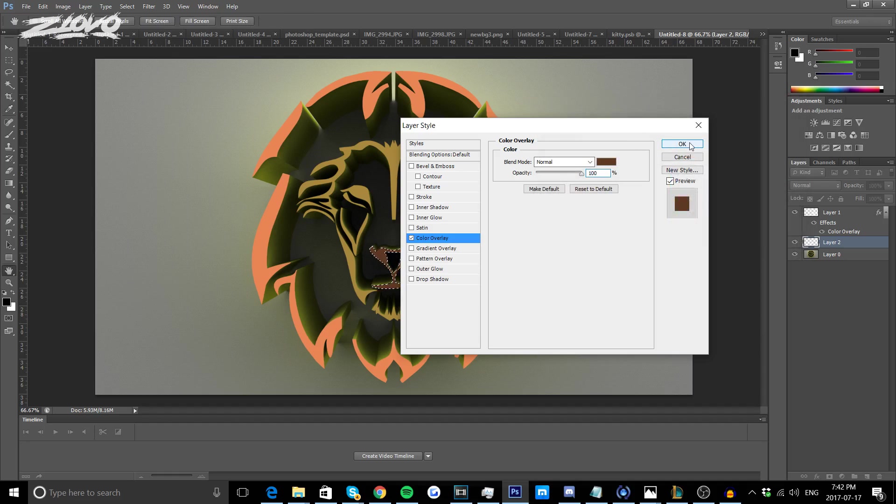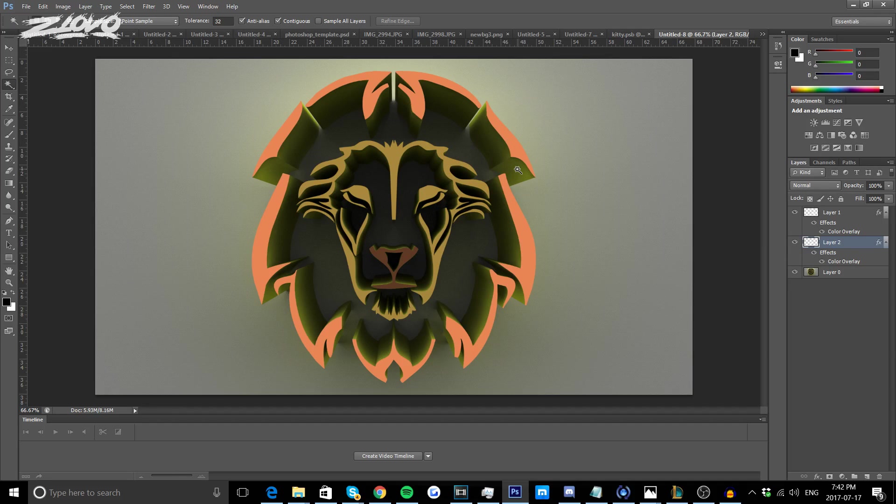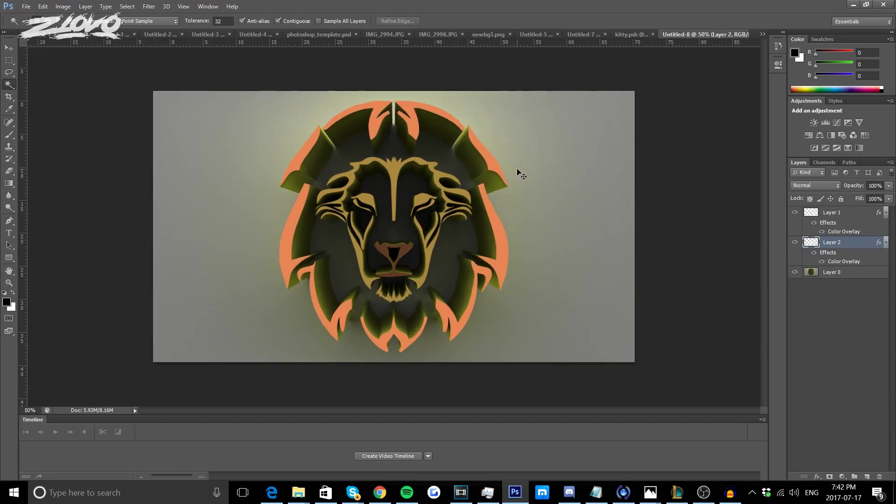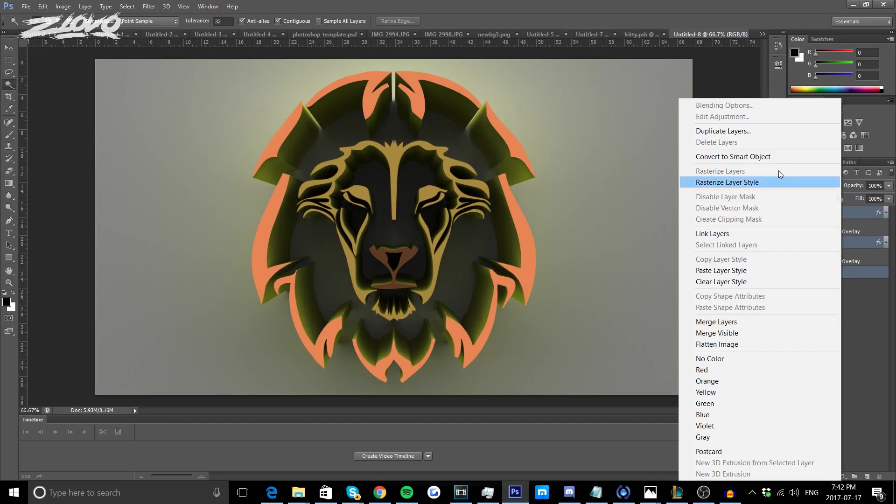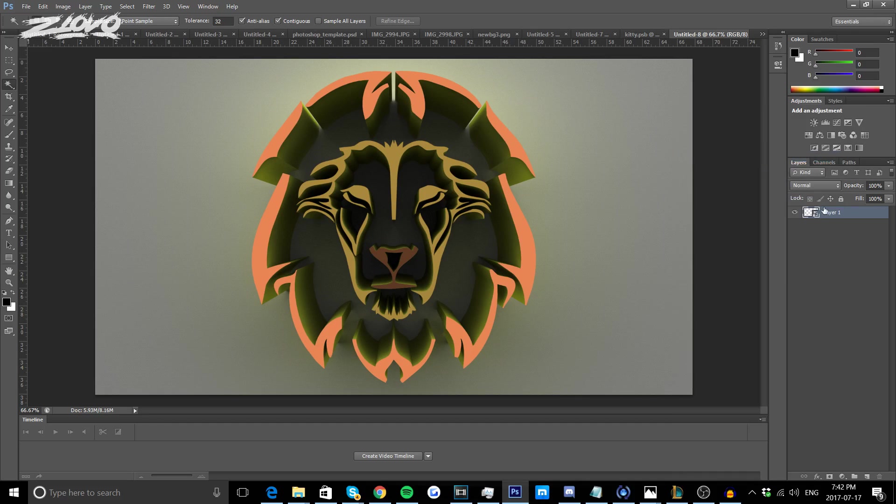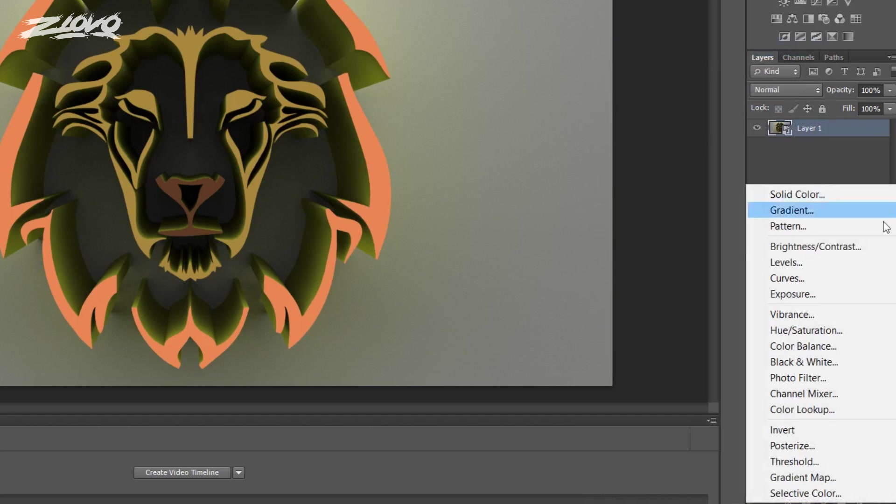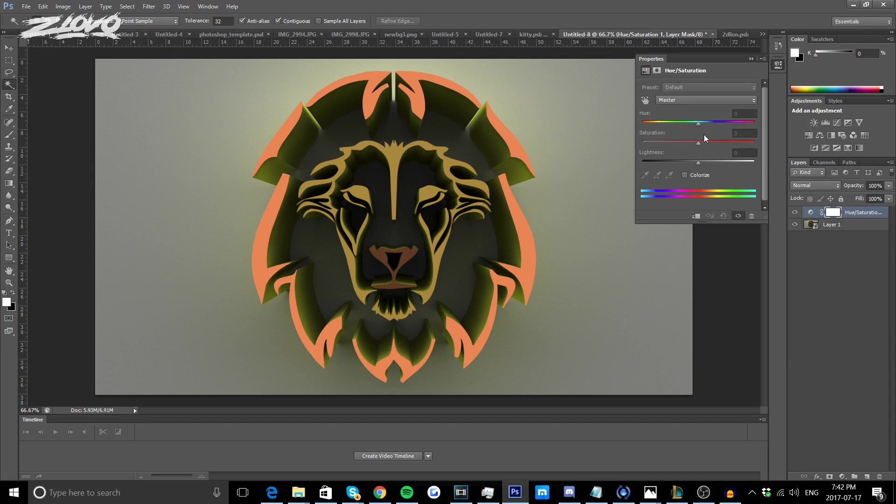It'll just change accordingly like so and as you can see everything is changing just like I wanted to and my logo is complete. If you want you can once again combine all of these by pressing Shift and then right clicking and converting into a Smart Object again and you can add your own effects to this actual lion or whatever logo you have.